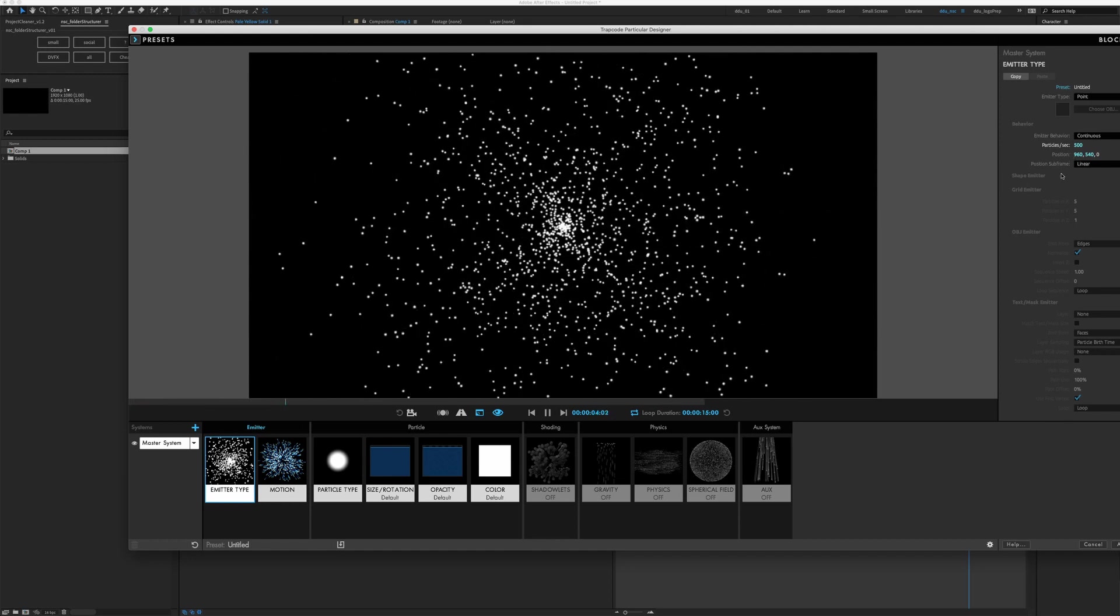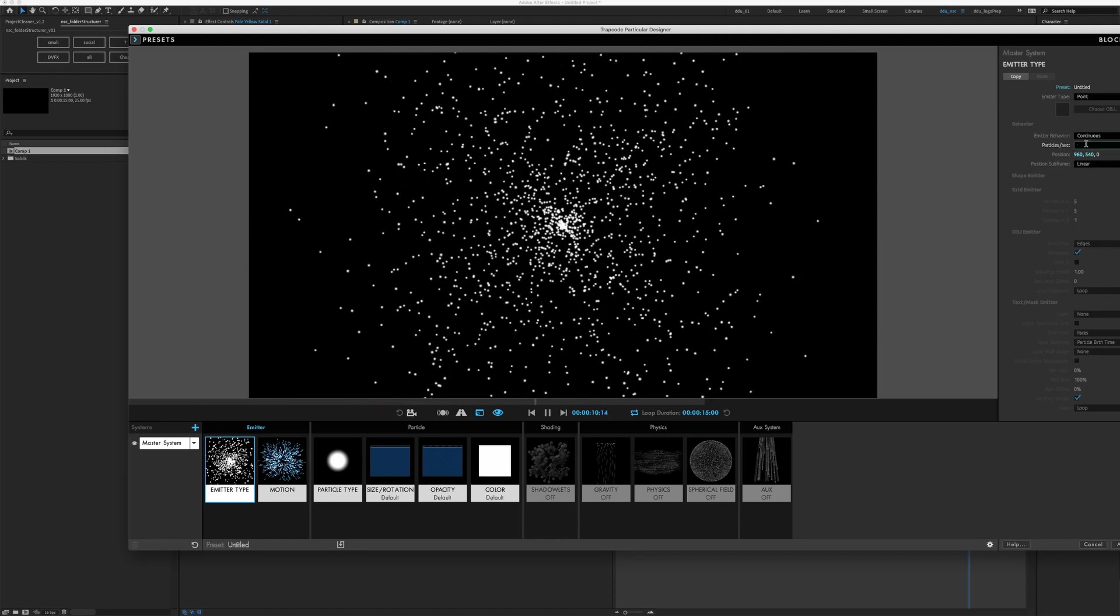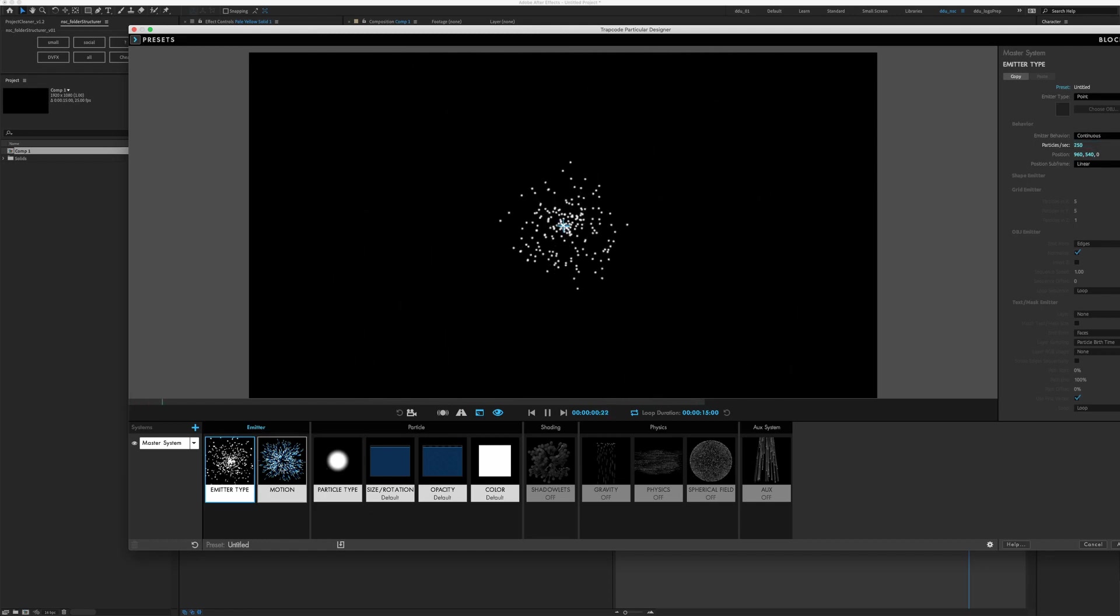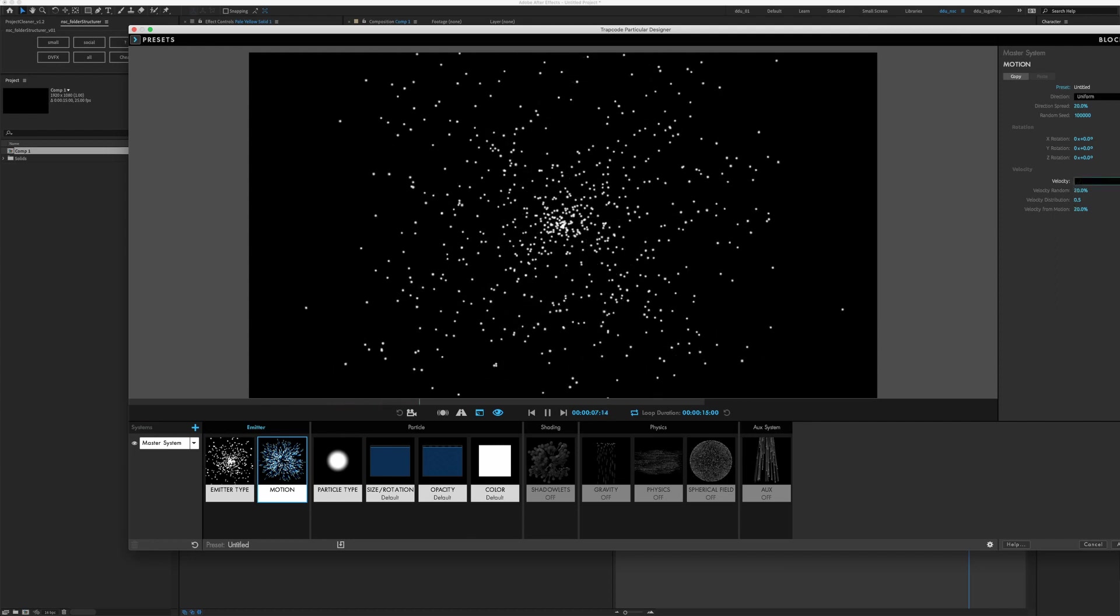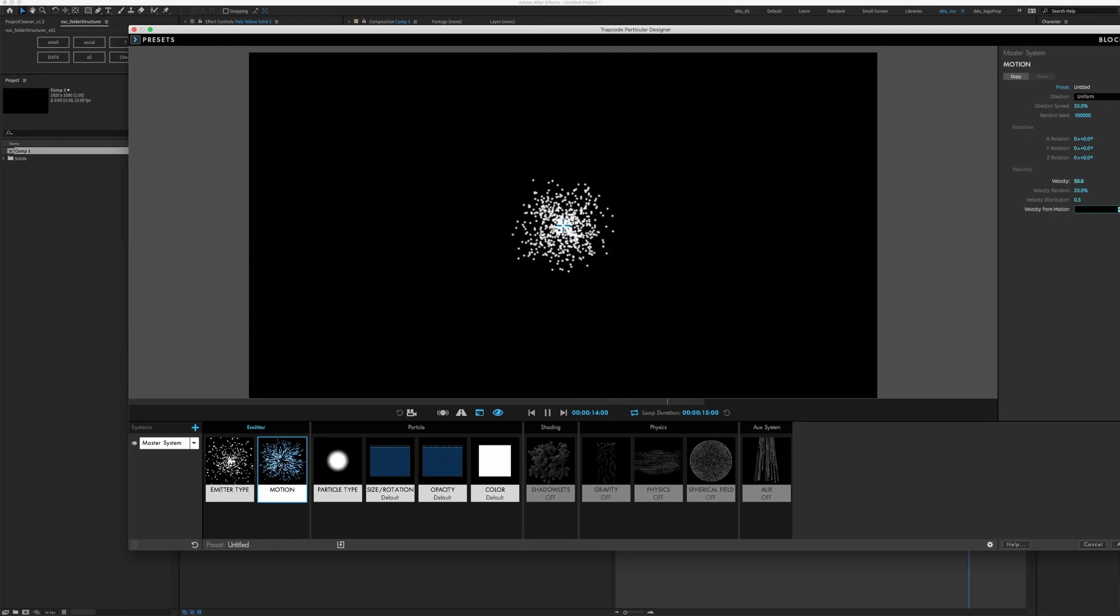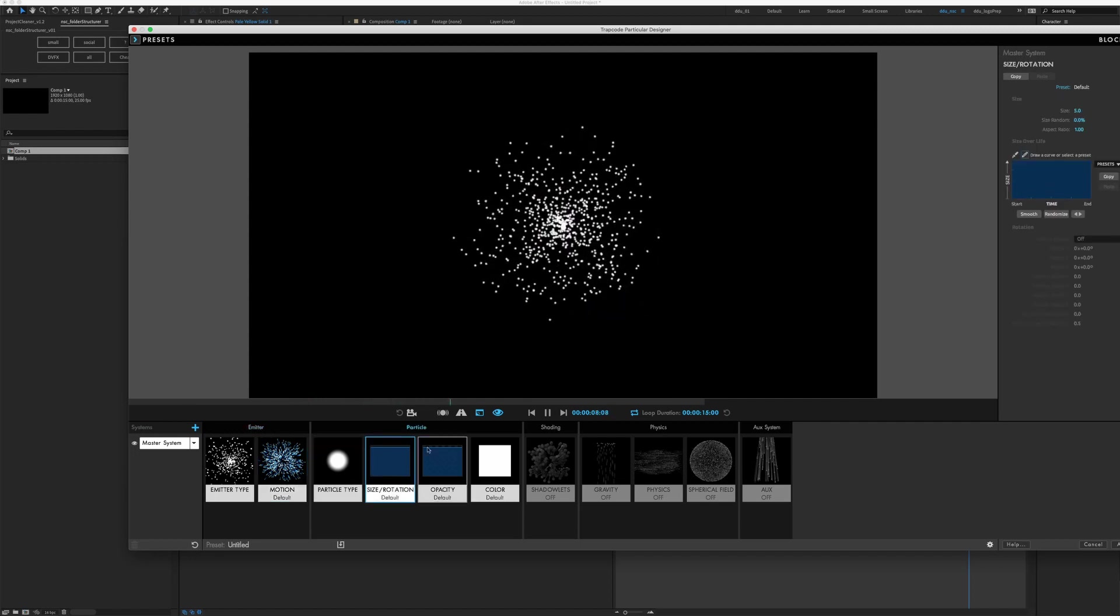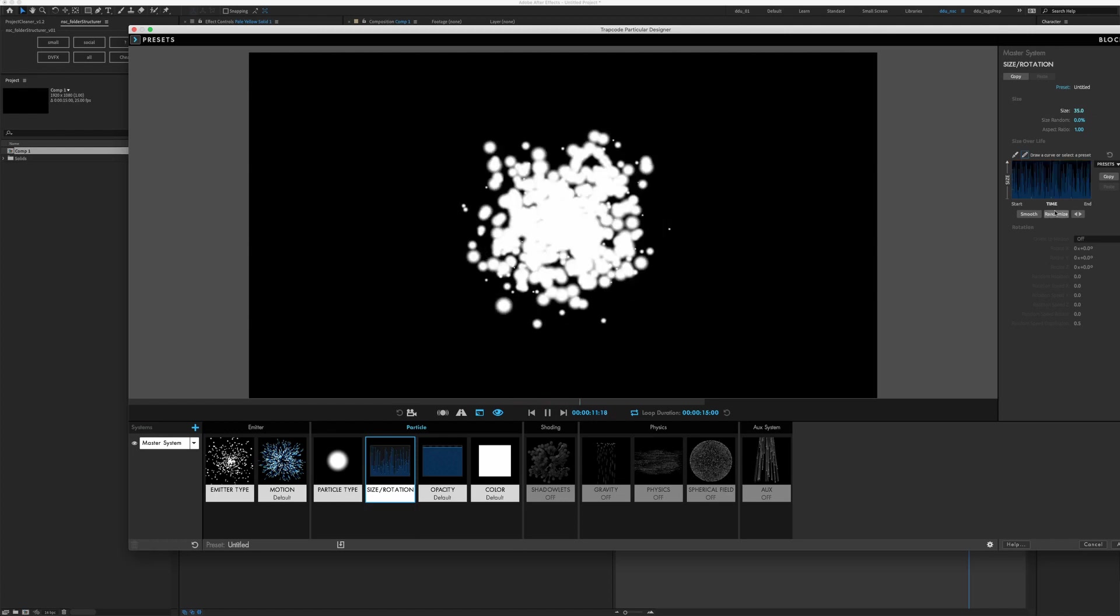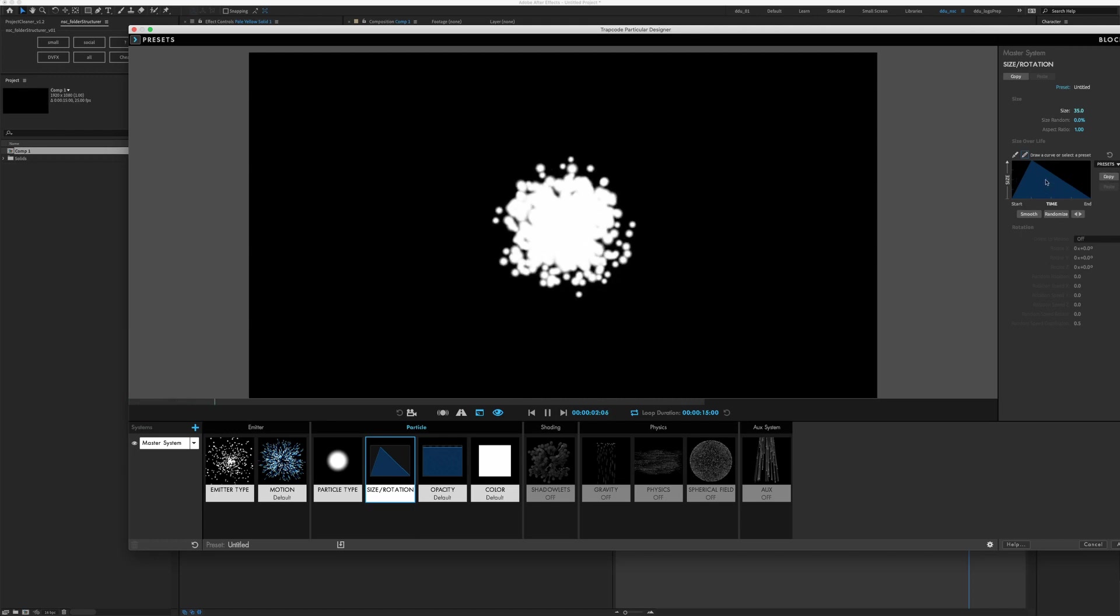We can change all the settings we had in the Effects Control panel on the right hand side. We can reduce the particle count to maybe 250, we can click on the Motion tab and reduce the velocity to maybe just 50, move velocity from motion to 0, or we can just reset it in the top right hand corner. We can change the size, increase the size of the particles, randomize the size, and there's also presets for us with ramps and curve that we can make use of.